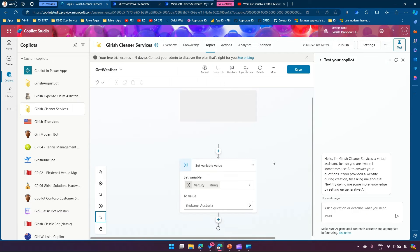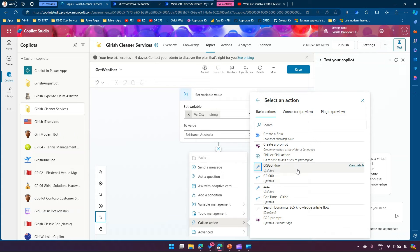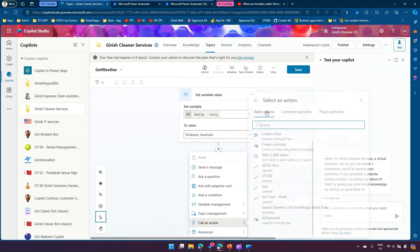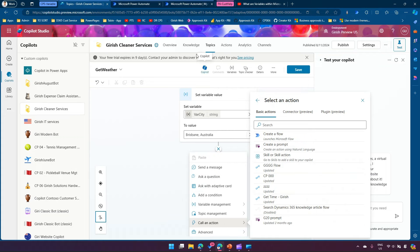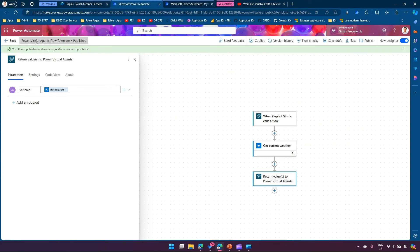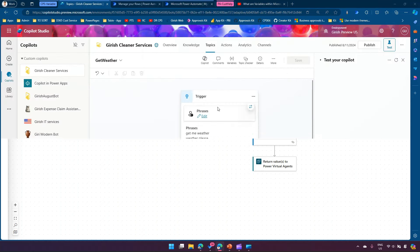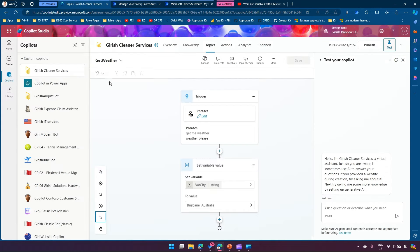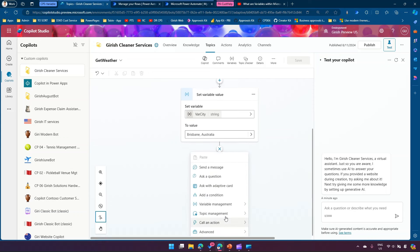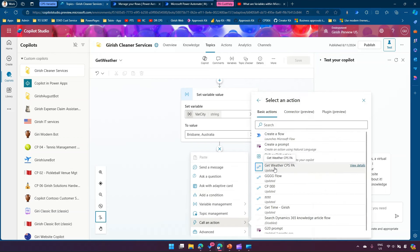Coming back to Copilot Studio, I'll add a node, click 'Call an action', and check whether the flow I created appears under basic actions. Note that you may need to hit the refresh button because sometimes the flow value does not get displayed immediately. The flow is named 'Get Weather CPSPA' — let me rename it and publish.